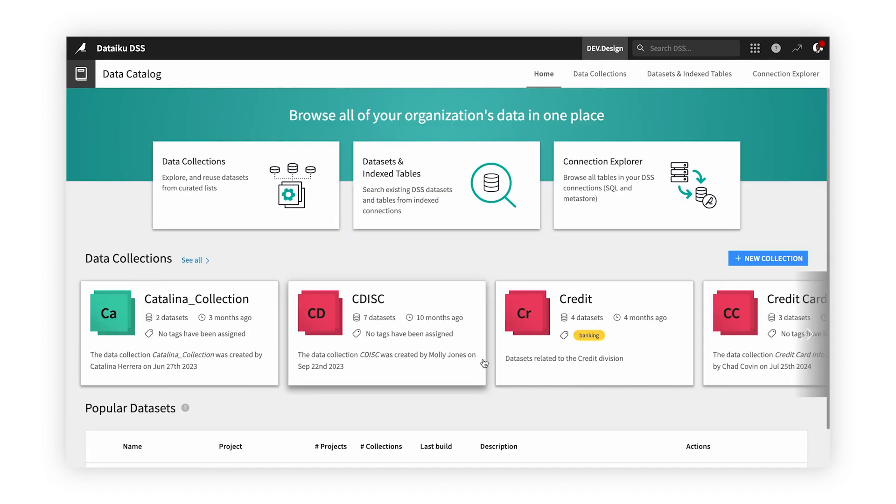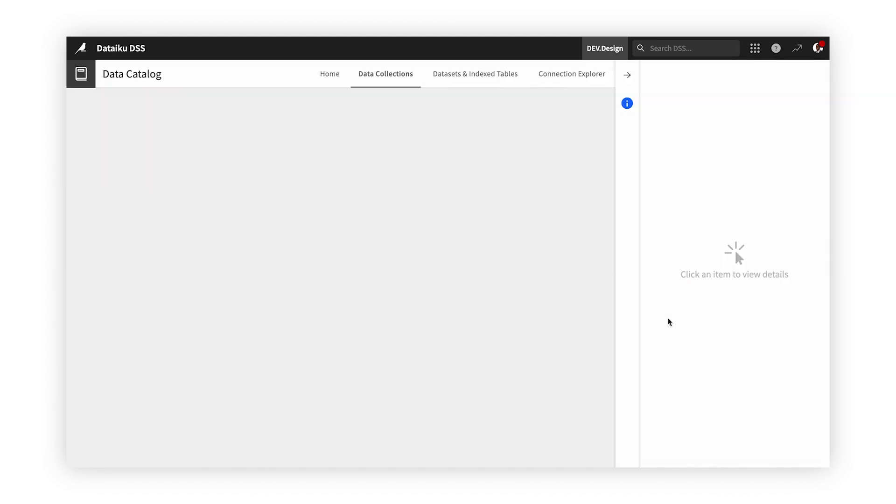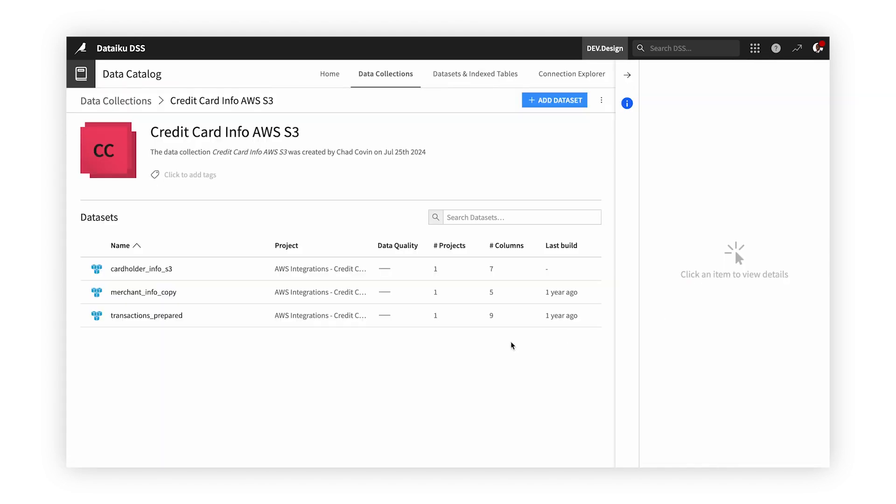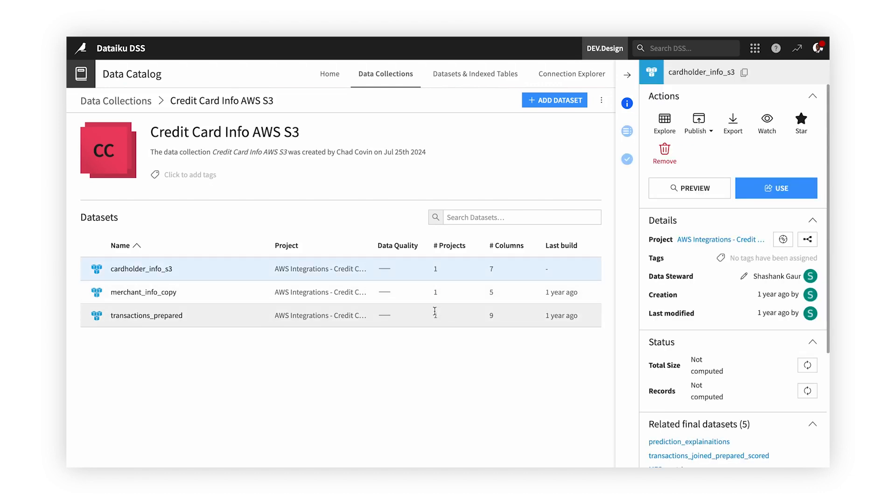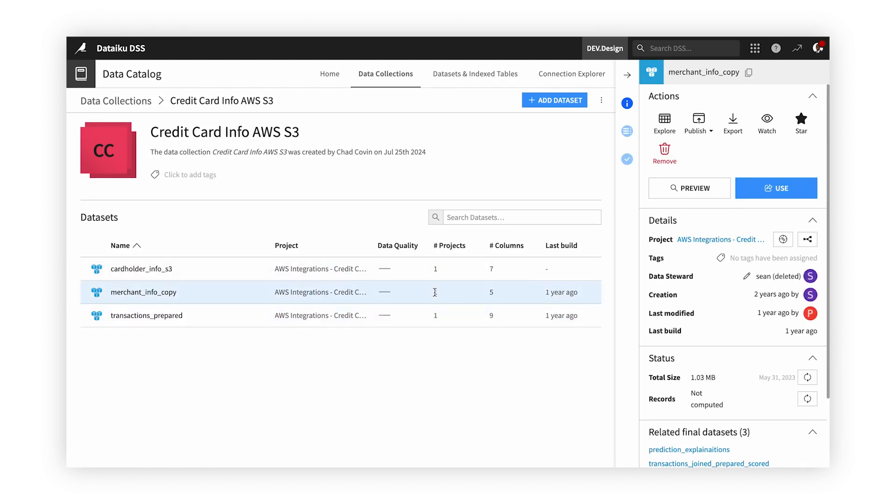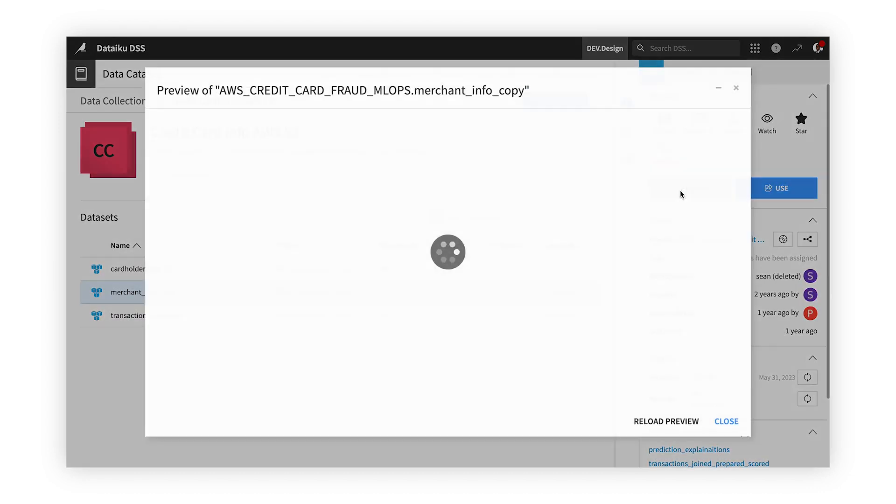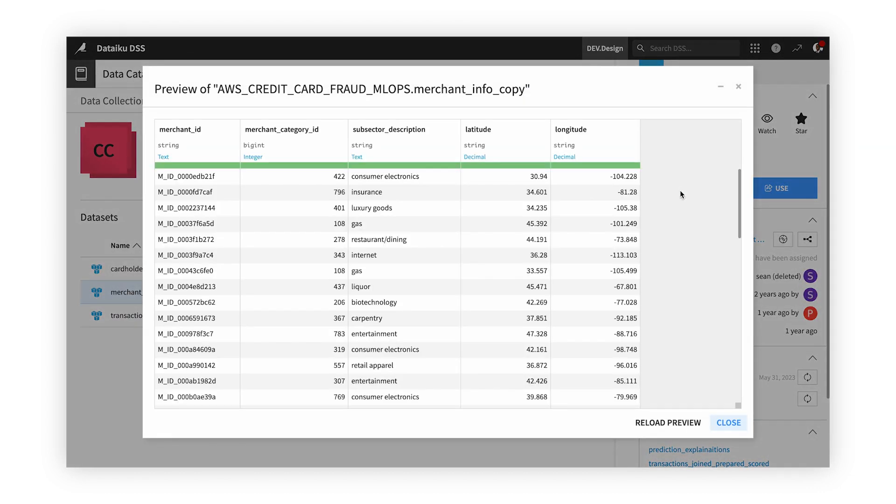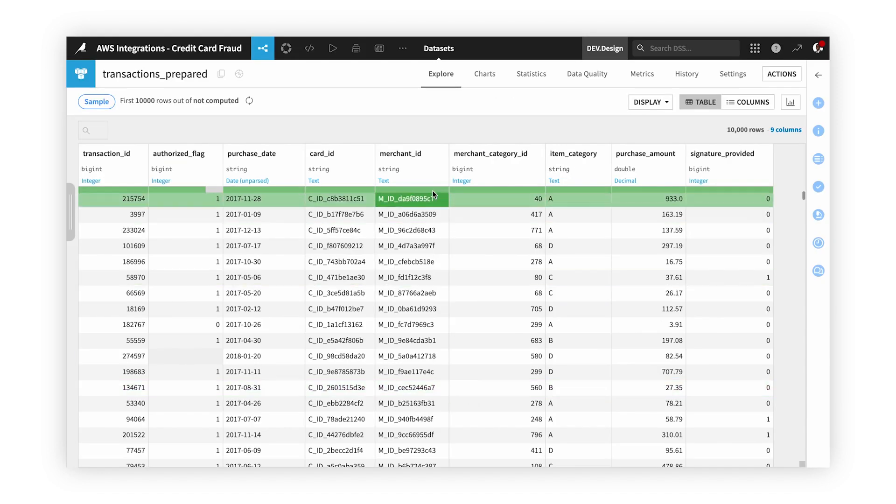For our project, we'll use datasets in our data catalog from our S3 that provide information on cardholders, transactions, merchant categories, and locations.